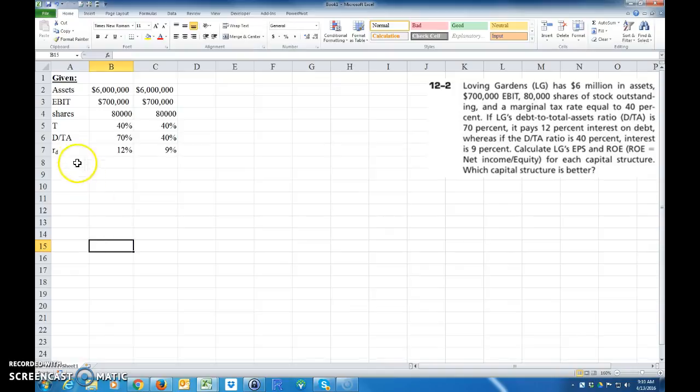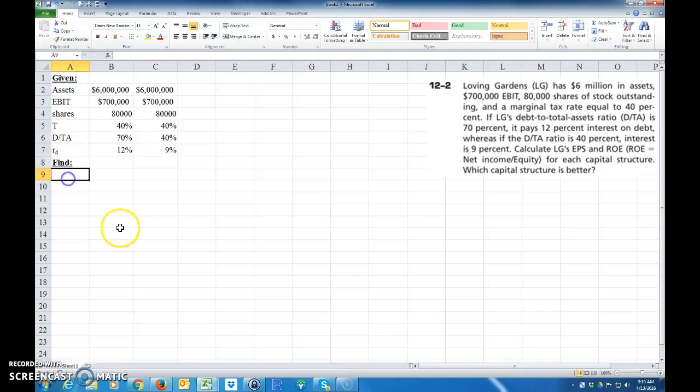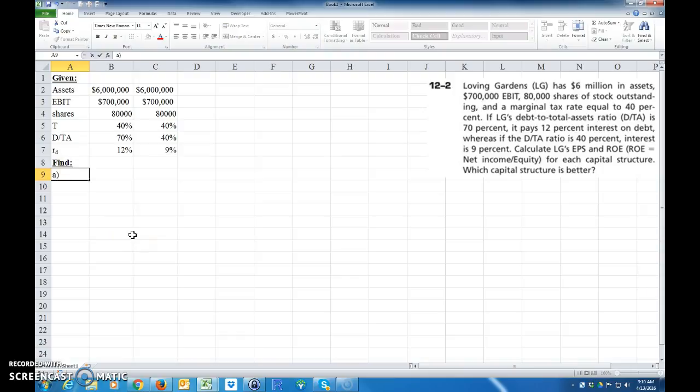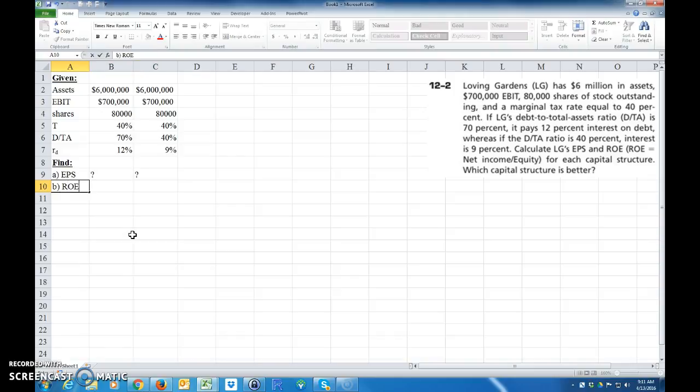So what do we want to find? The problem states that we want to find A, the earnings per share, what they are for each capital structure. And B, we want to find the return on equity, what it is for each one.